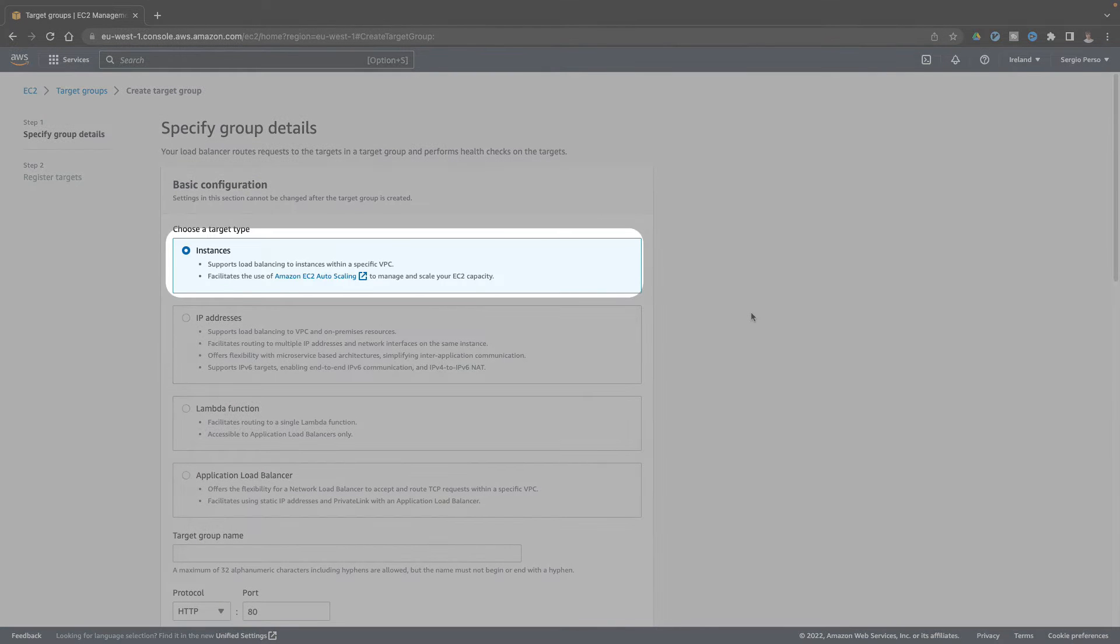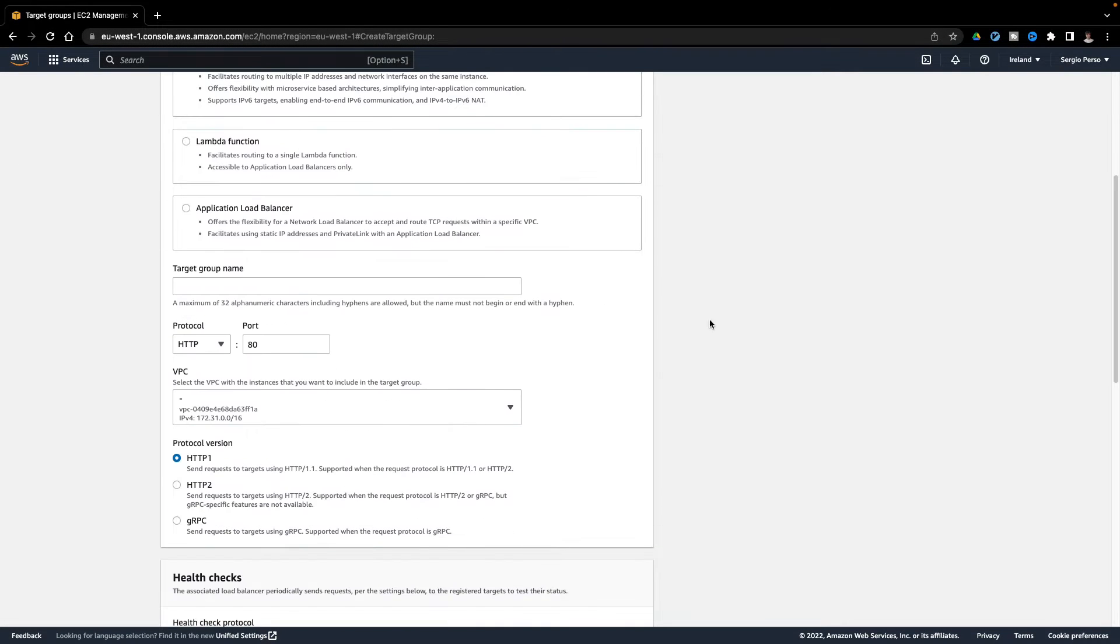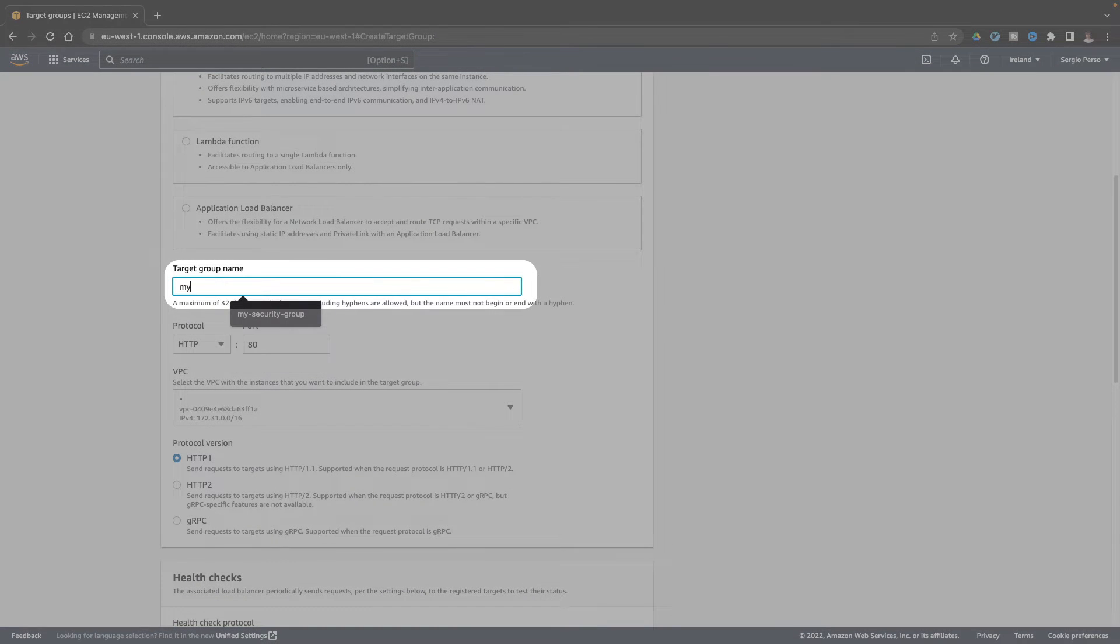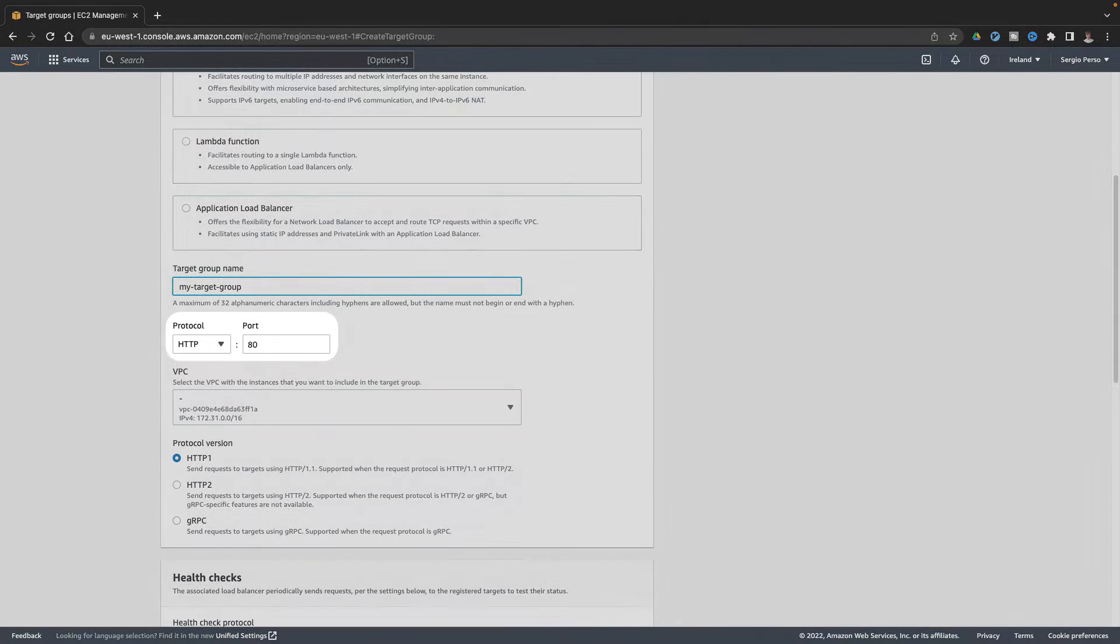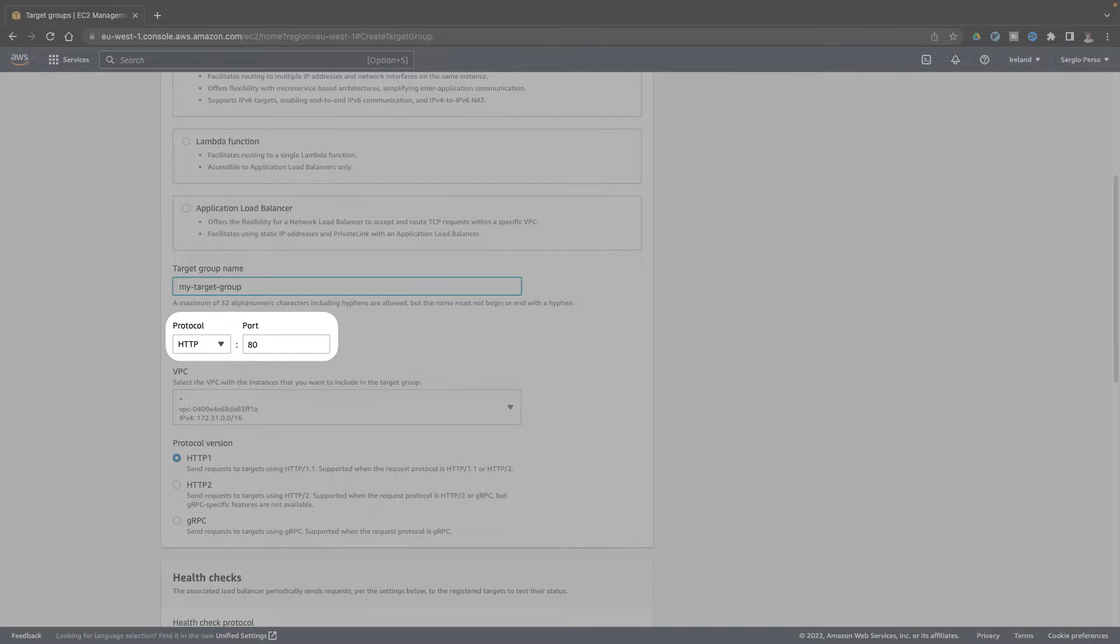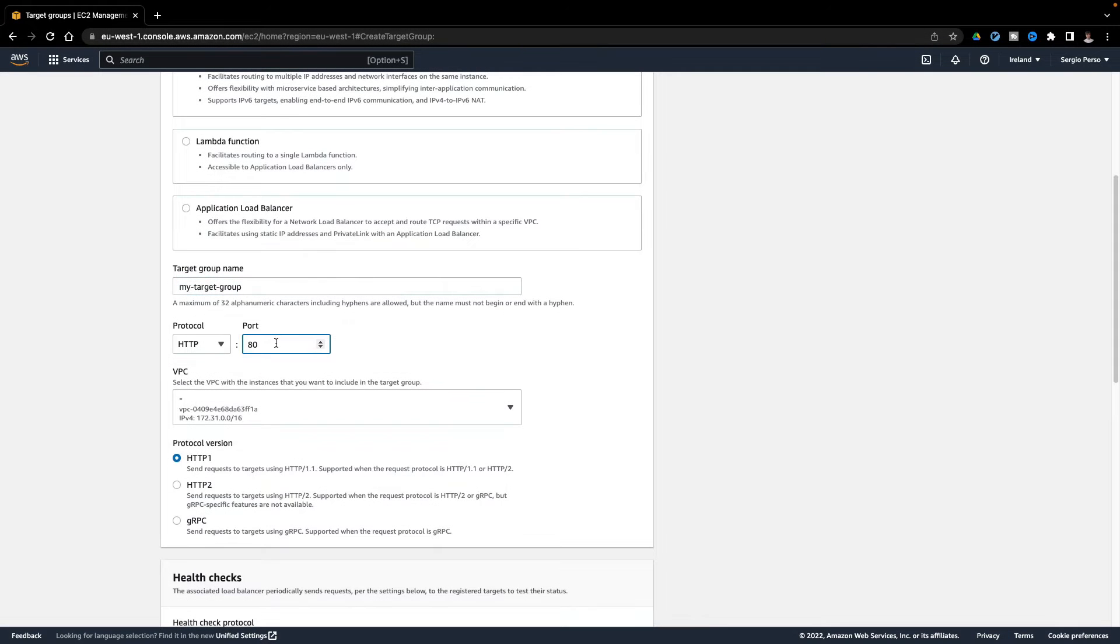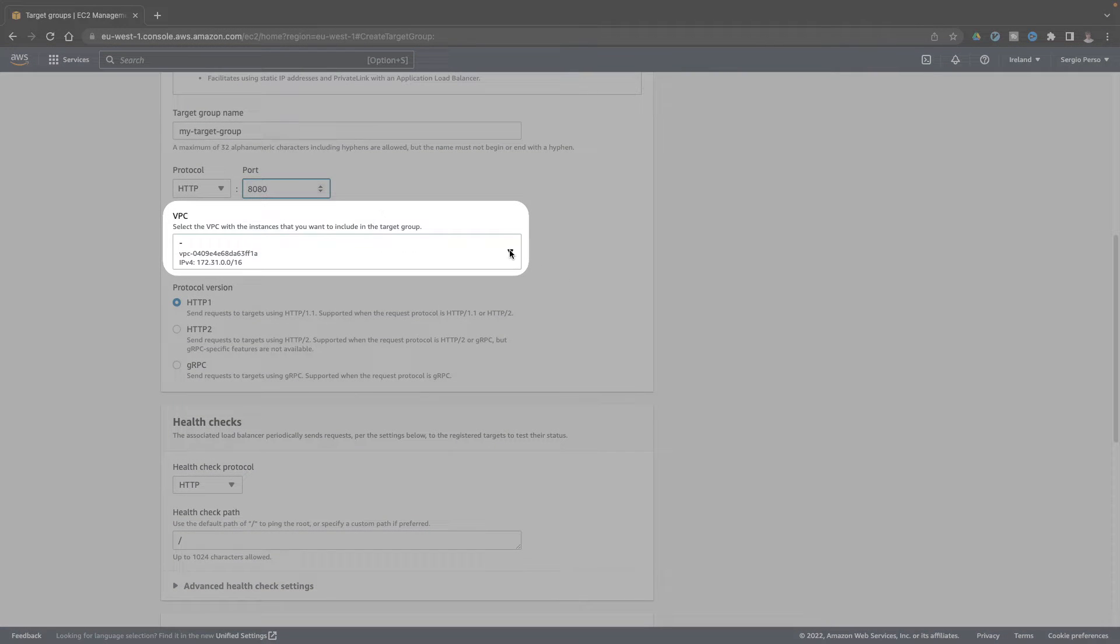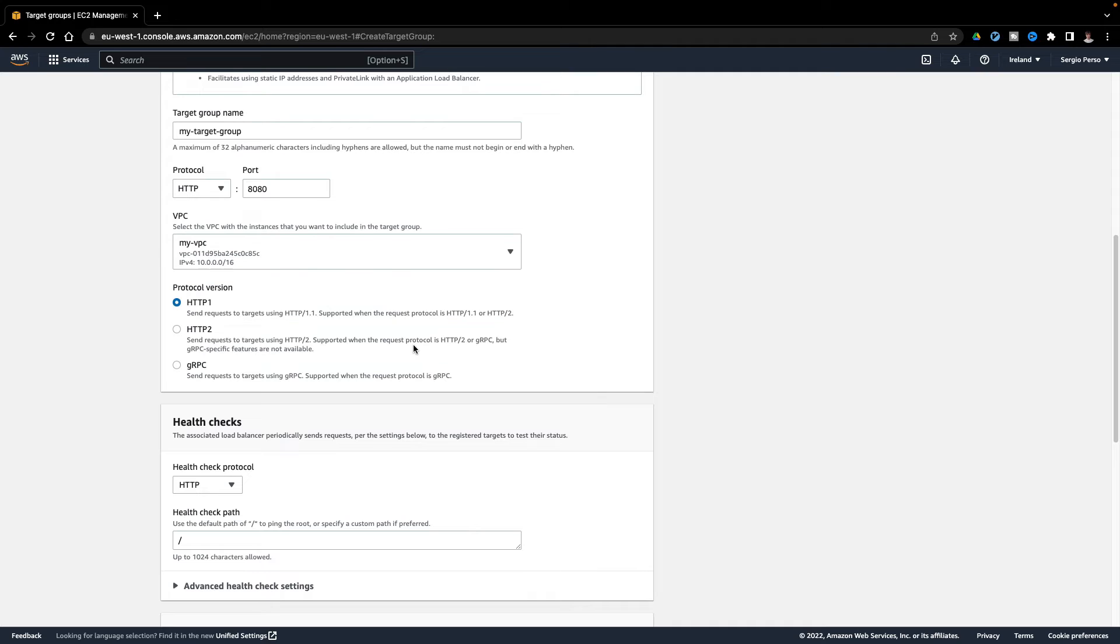I choose to use the target group with instances. Pick a name, the port, and the protocol I will use. Make sure it's the same used in the load balancer. For the VPC, I will choose an already created VPC, as done in a previous video.